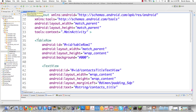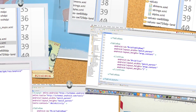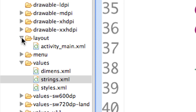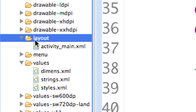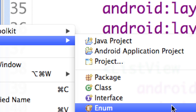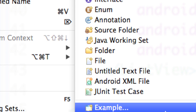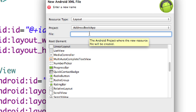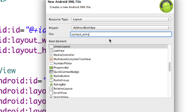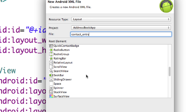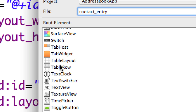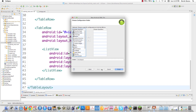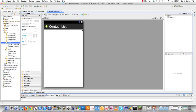Next I'll create another layout file for the individual contact entries that go into the ListView. I'll right-click the layout folder, select New Android XML File, name it 'contact_entry', and choose TableRow as the root element. I'll click next, then finish, and there we have the new contact_entry.xml file.